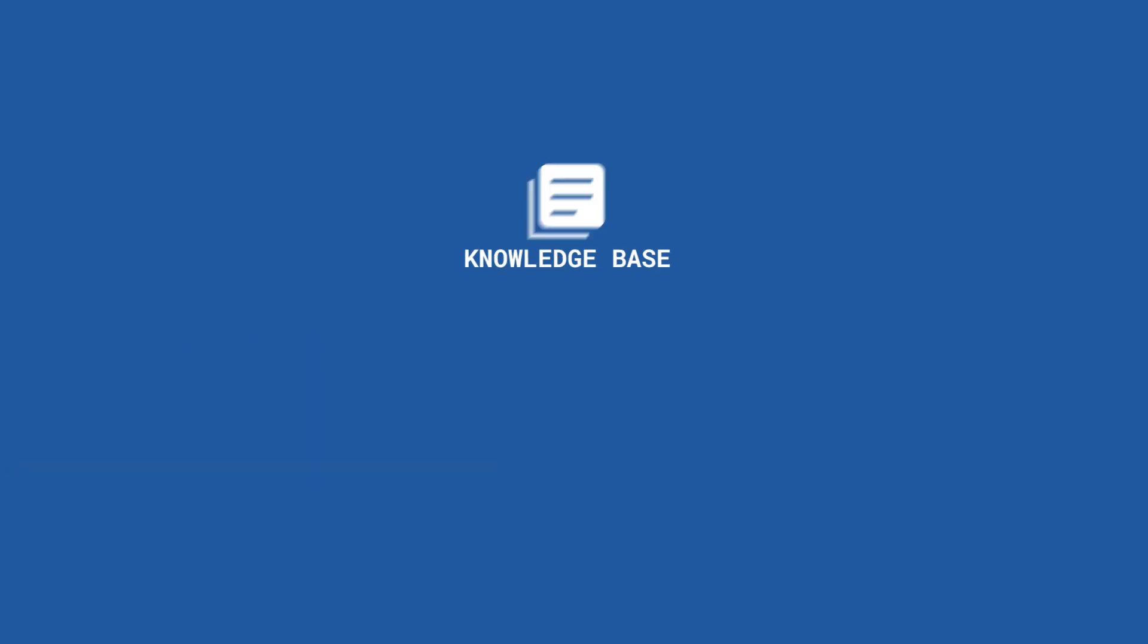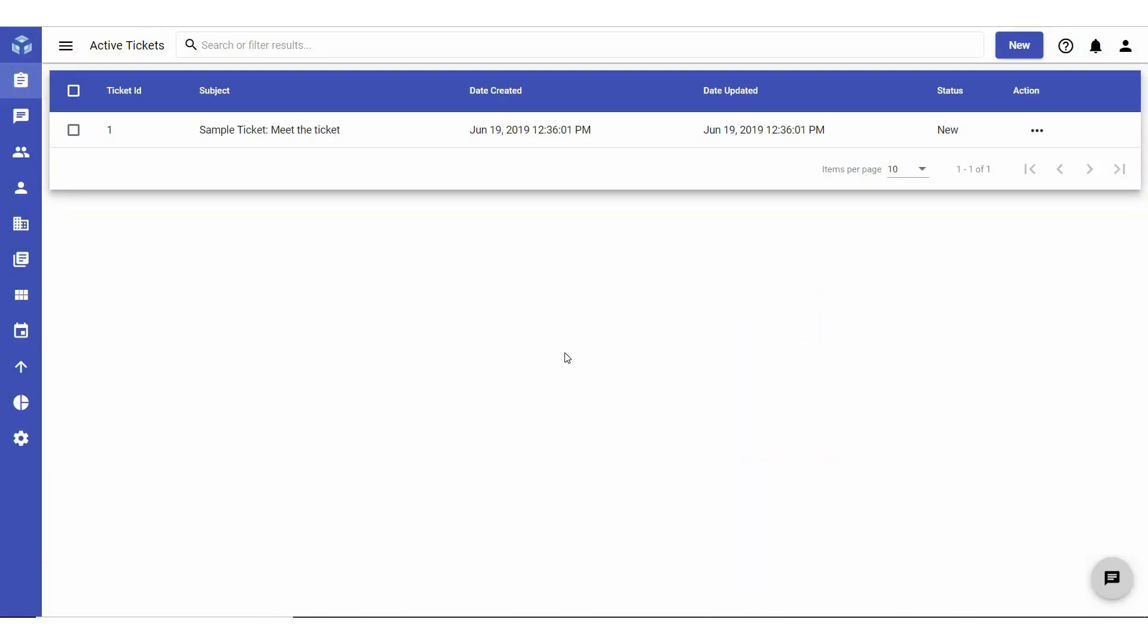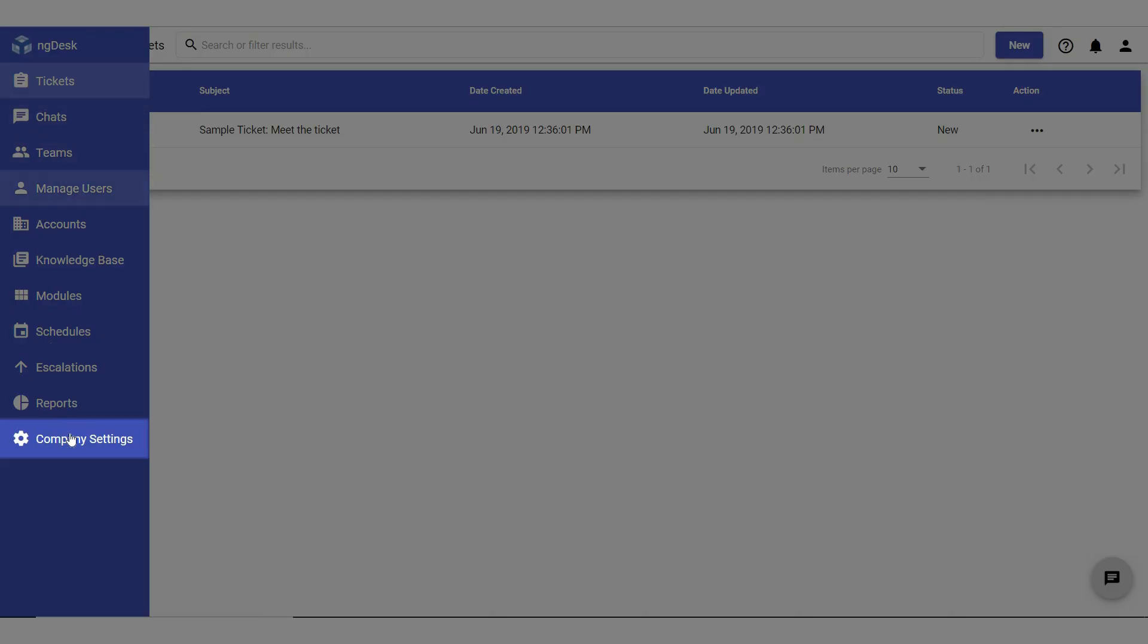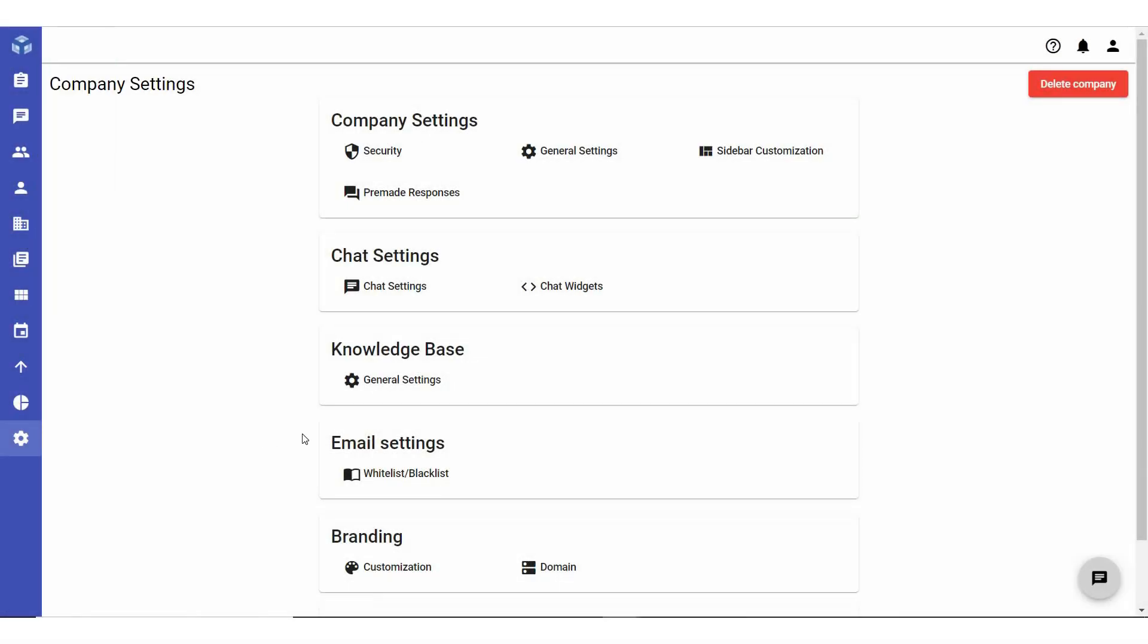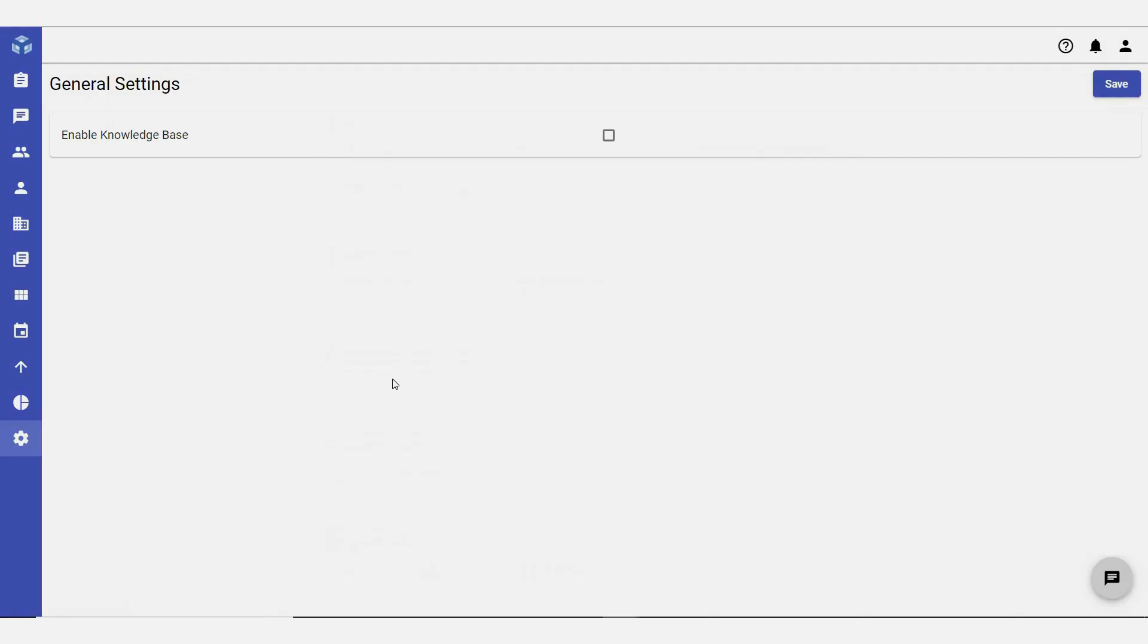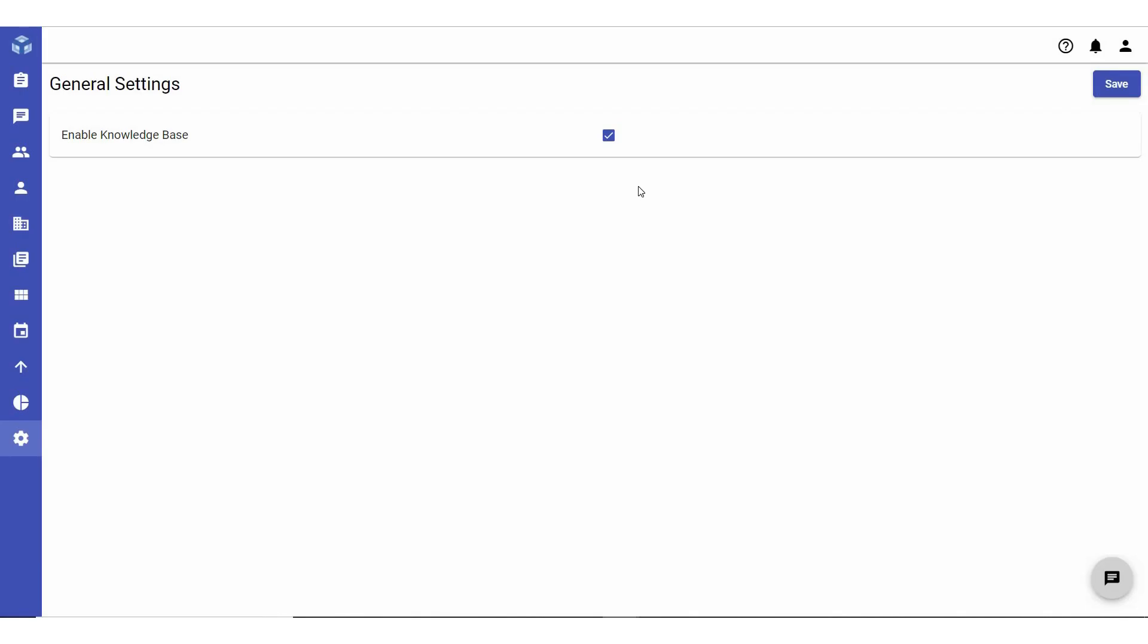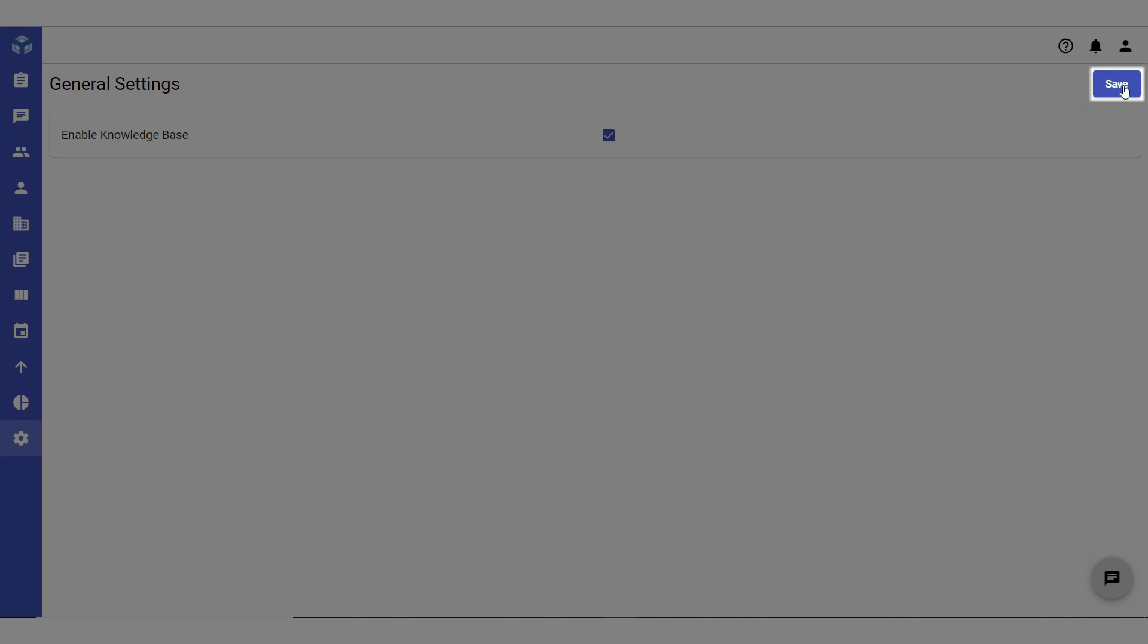NG Desk provides you with the option to activate or deactivate the Knowledge Base feature. To activate the Knowledge Base, navigate to and select Company Settings from the sidebar. Under Knowledge Base, click on General Settings. Check the box next to Enable Knowledge Base and then click Save to enable the Knowledge Base feature for your company.